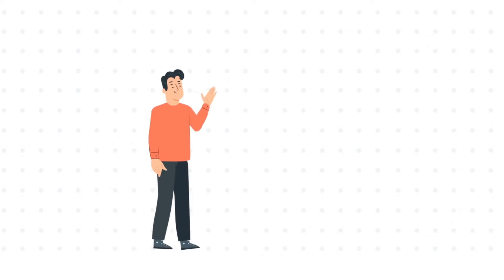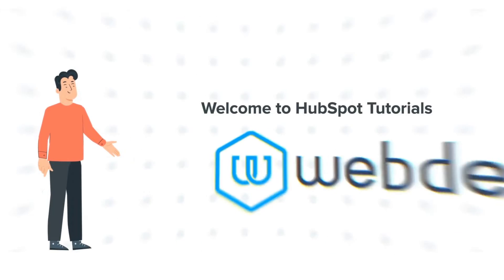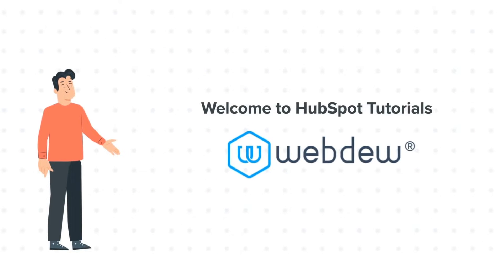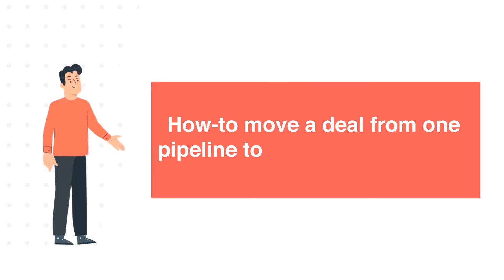Hi, I am Bob, and welcome to HubSpot Tutorials by Webdo. How to Move a Deal from One Pipeline to Another in HubSpot.